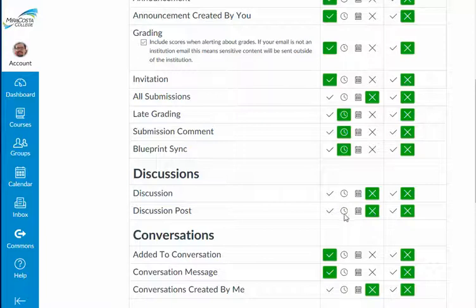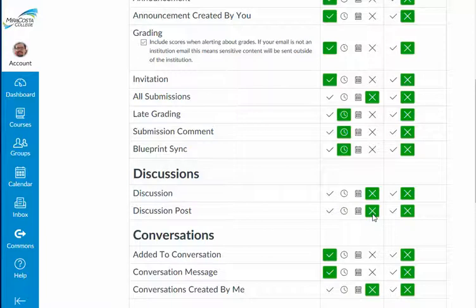I could have chosen a daily summary or a weekly summary, but I chose not to be notified at all. For those other discussion boards, it's sufficient for me to go in and check on them a few times during the week and participate with the students, but I don't need that immediate notification in the same way I would like to have it for the Ask a Question.